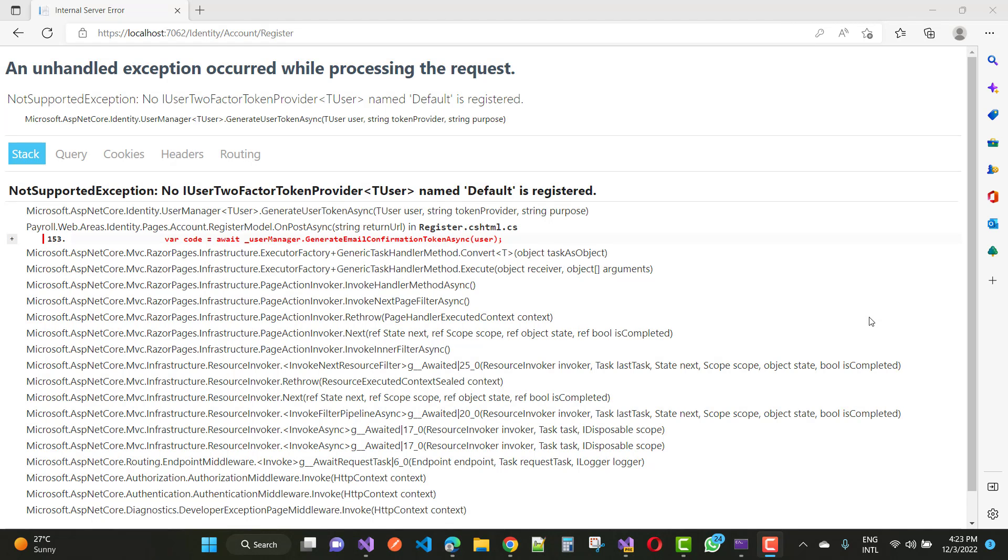Hello everyone, welcome to my channel ASP.NET Core. Today I'm going to show you how to fix this type of error.